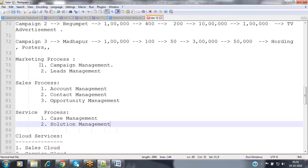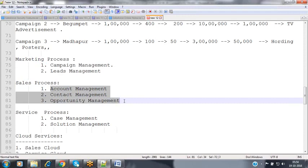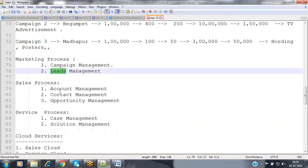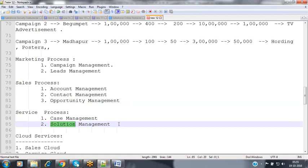For each case, we can provide one or more solutions. Solutions are stored in the solution table so that if another customer faces a similar problem, the same solution can be suggested. During the service process, we perform two activities: case management and solution management. So campaign, lead, account, contact, opportunity, case, and solution are all called objects — internally they are tables, but in Salesforce terminology we refer to them as objects.